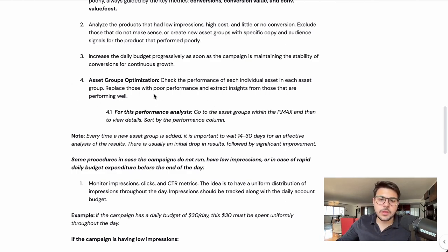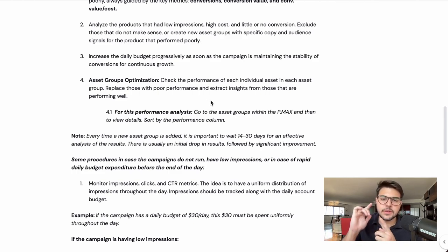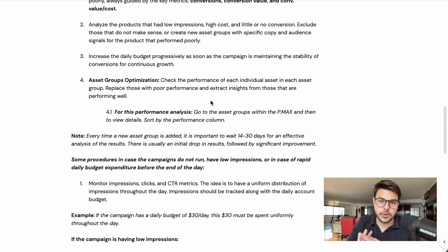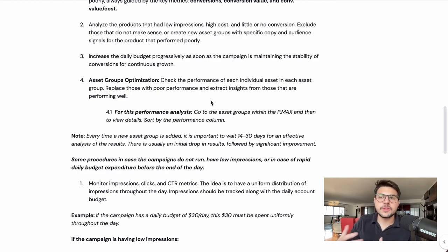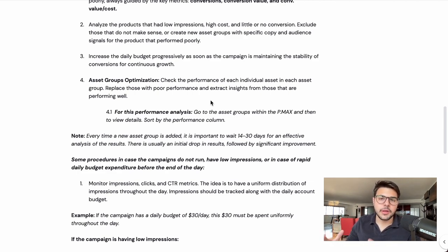That's what you want to be doing for asset groups optimization — and that includes images, YouTube videos, and titles and descriptions. The Performance Max campaign forces you to work on your copy, your assets, your images, your videos, and overall on your marketing material, which is a very positive outcome.